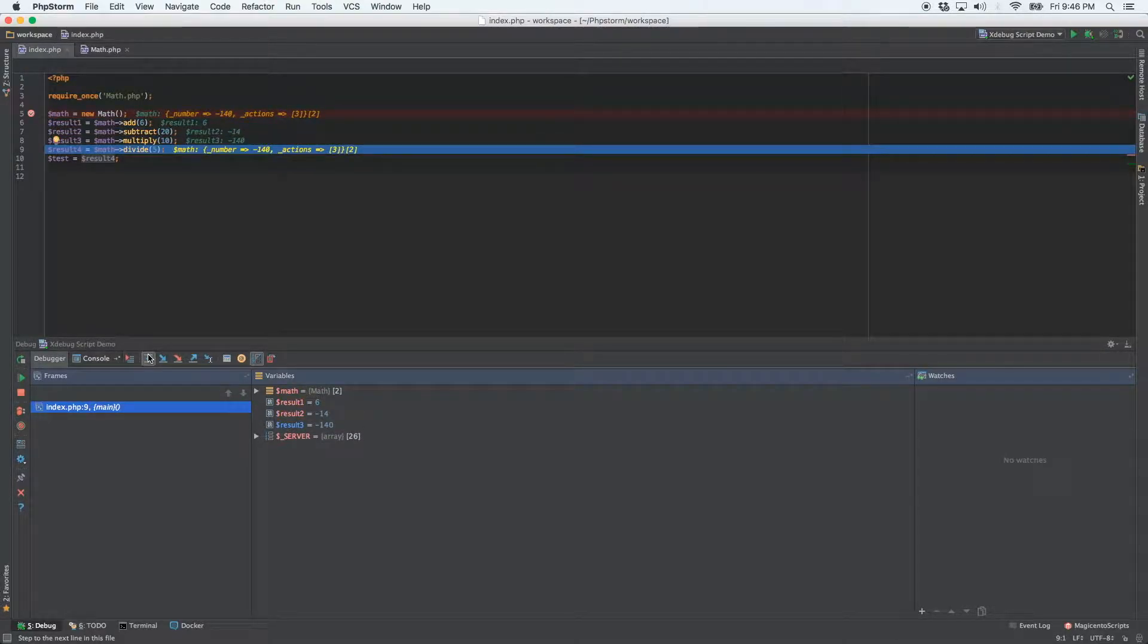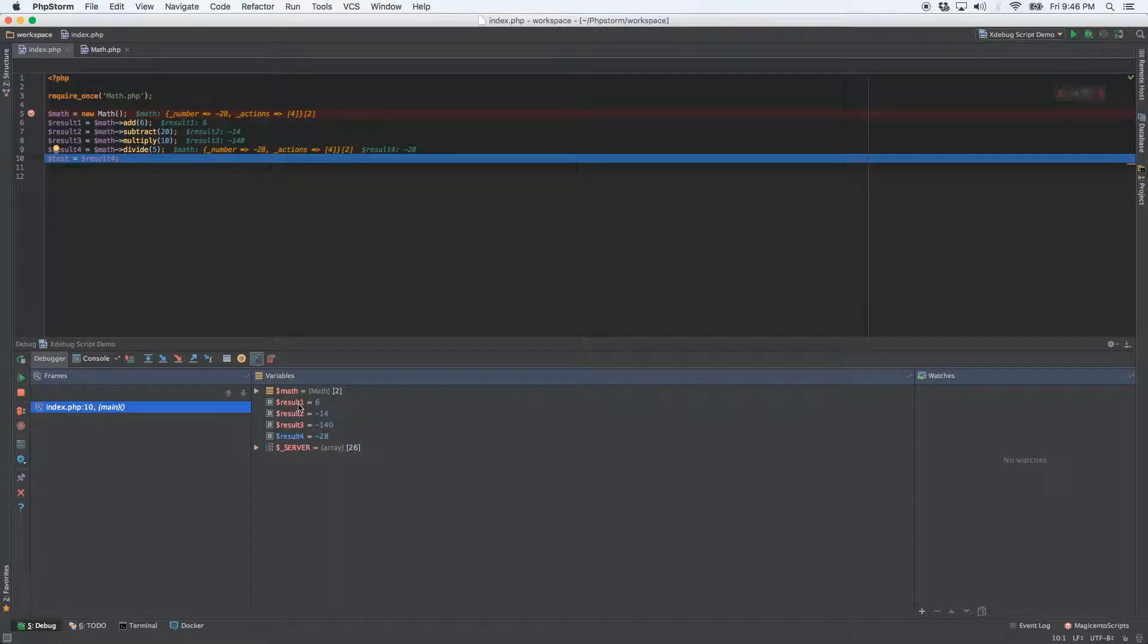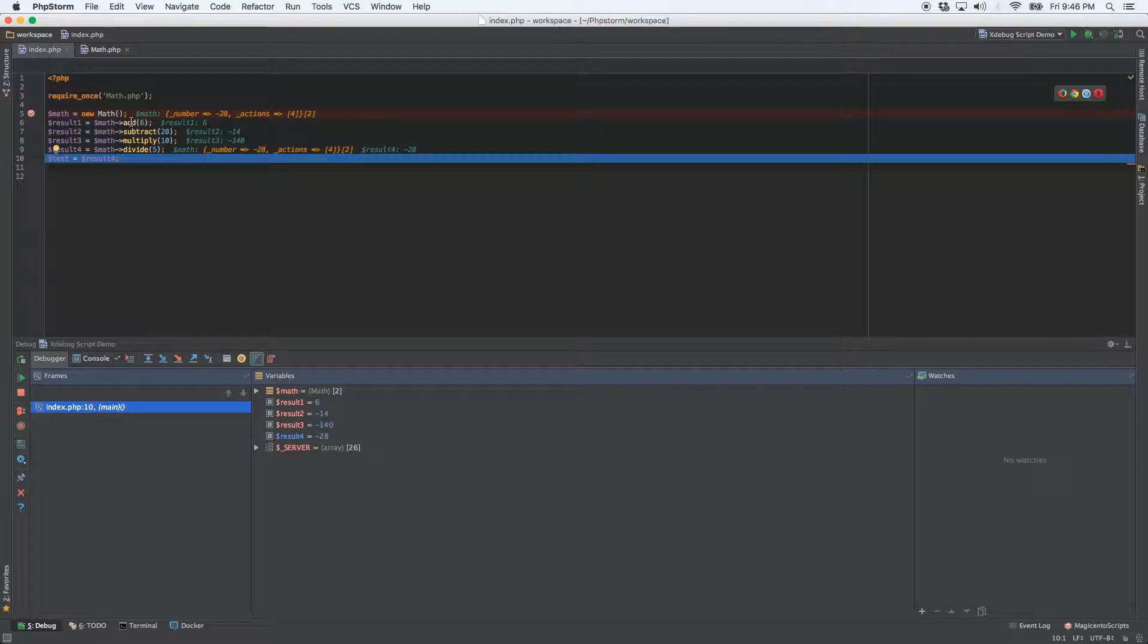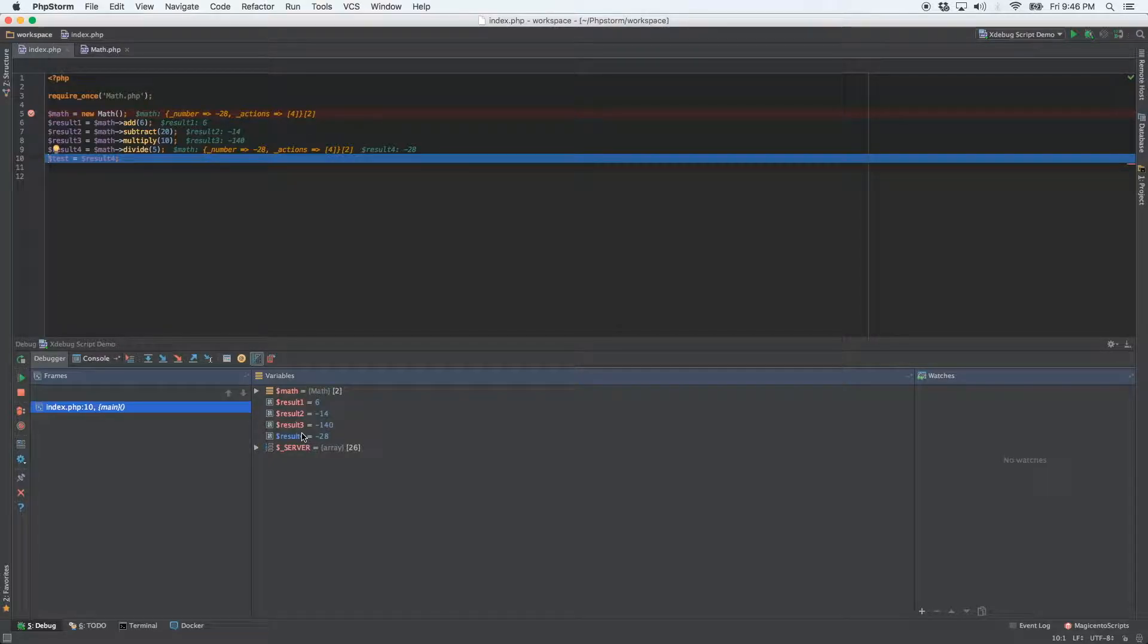Okay, so we've gone through all of the different lines of code here, and they've all populated. So you'll see the results of the add, subtract, multiply and divide. Okay, that's the most basic usage is just simply seeing what a variable contains.